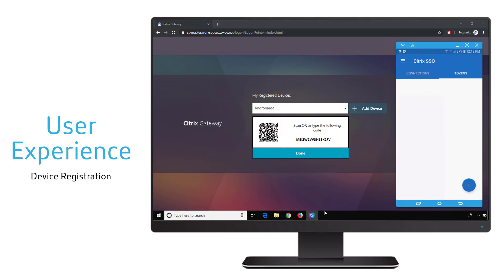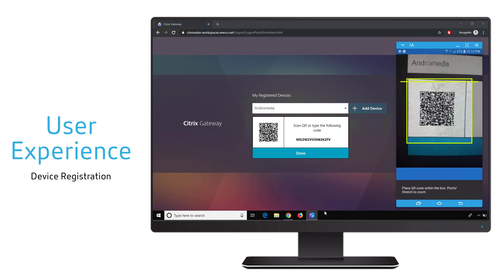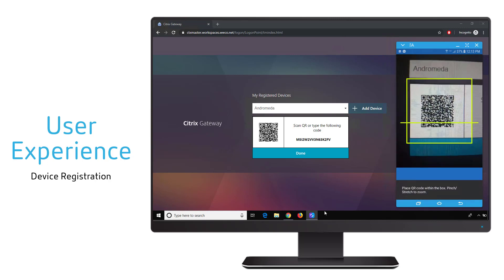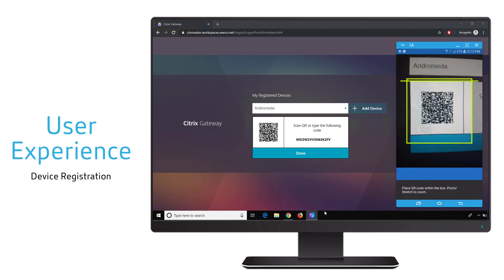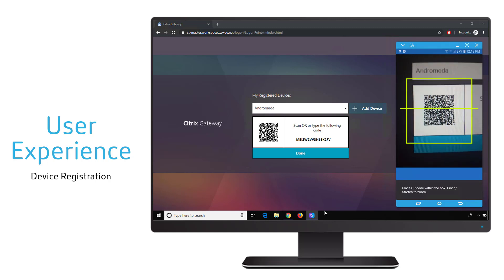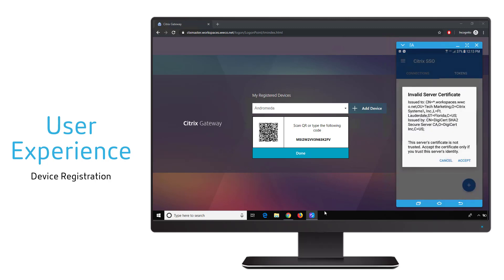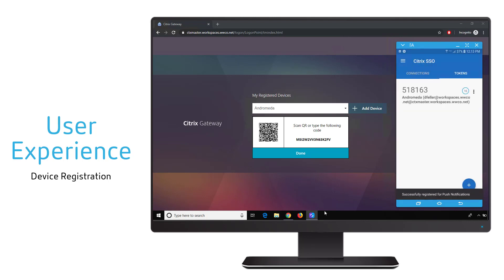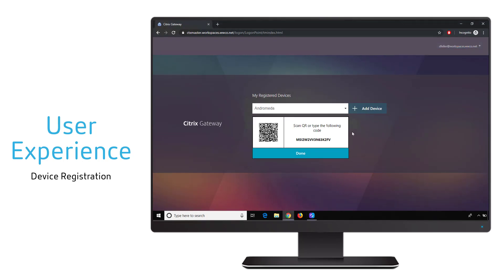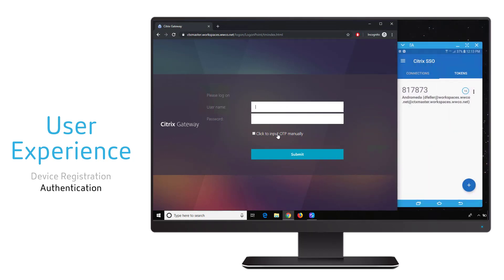The user uses their mobile device and scans the QR code with the Citrix SSO application available from the Android and Apple app stores. Once the code has been scanned, the user now has a token that's linked to the environment where they'll be able to use push authentication.